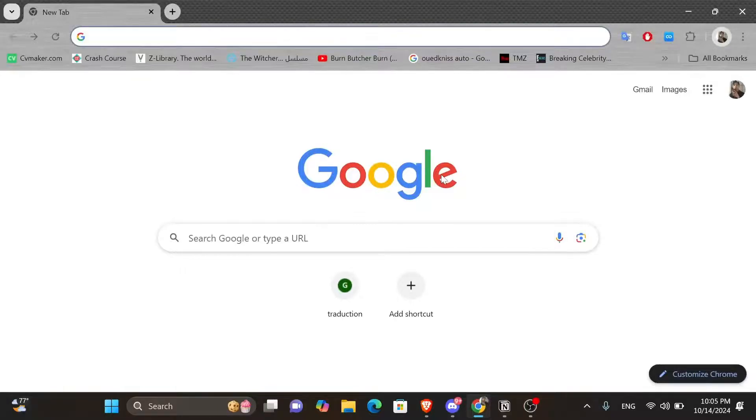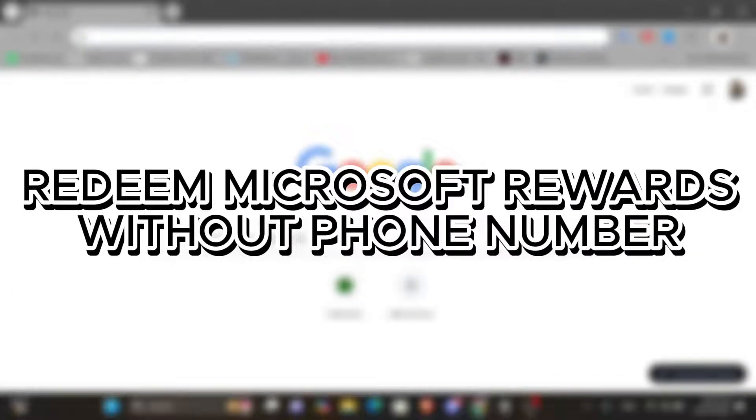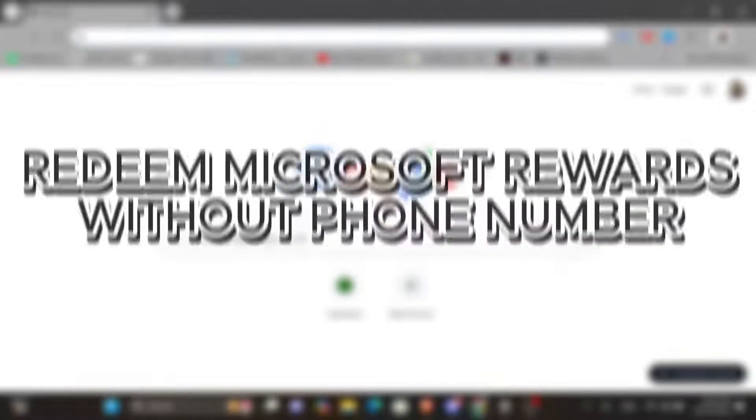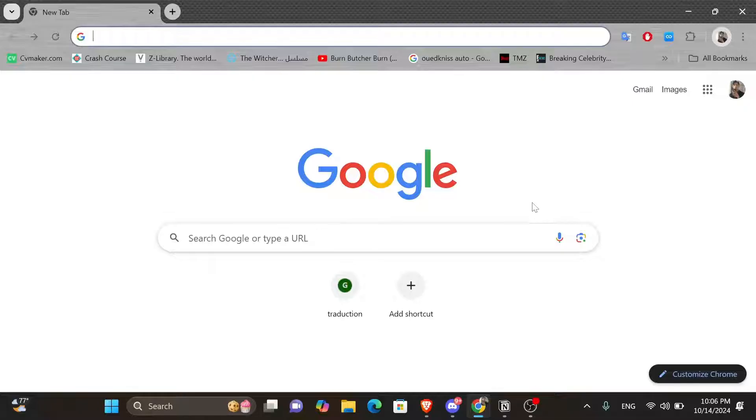Hey everyone, in today's video I'm going to show you how to redeem Microsoft Rewards without a phone number. But before we start, make sure to like this video and subscribe to our channel so you don't miss any of our videos. And now let's get into it.